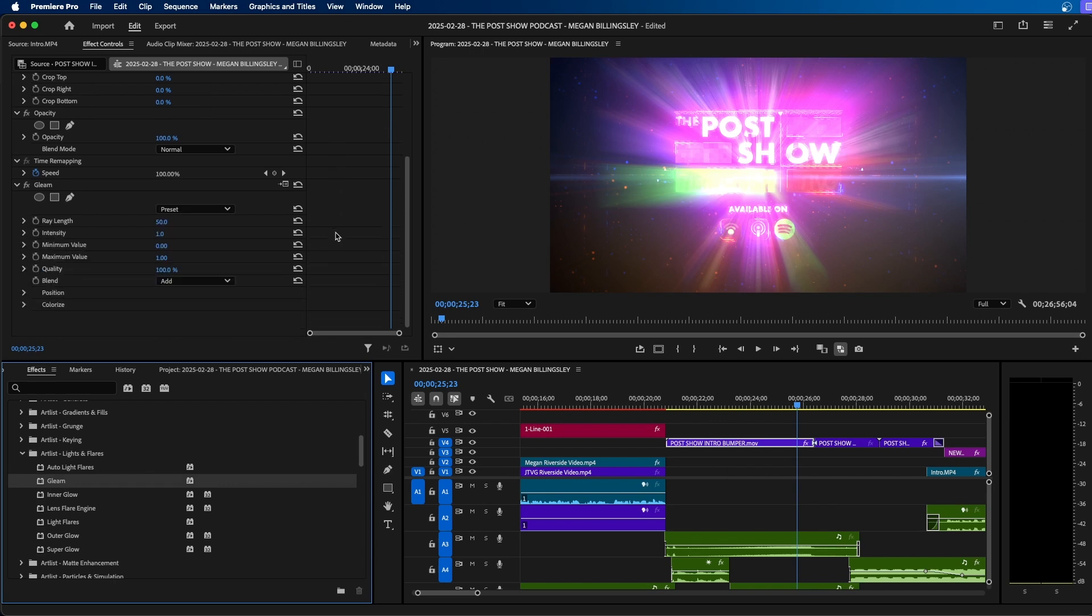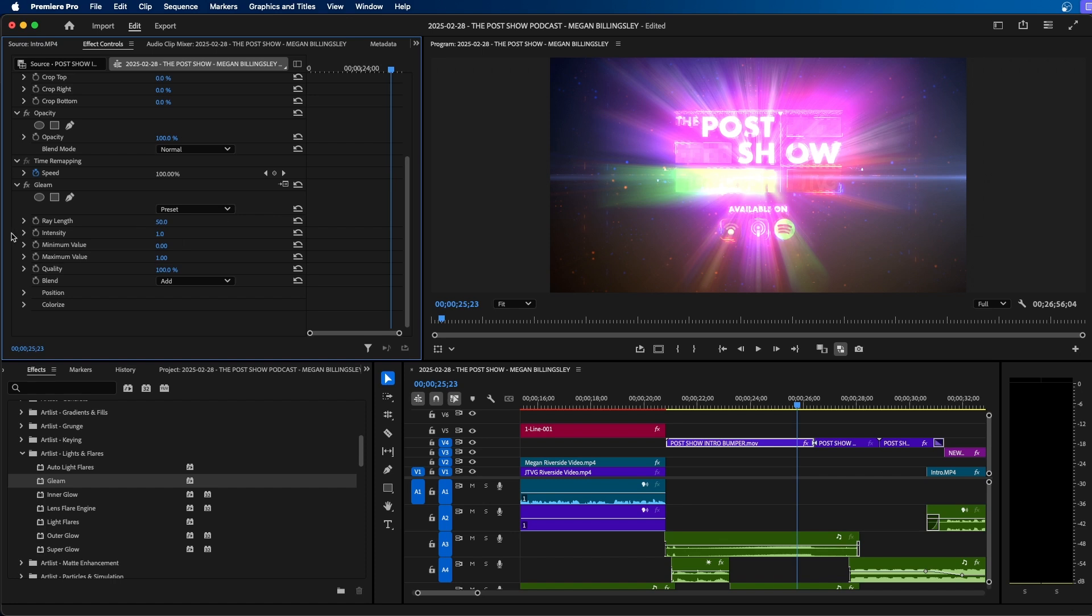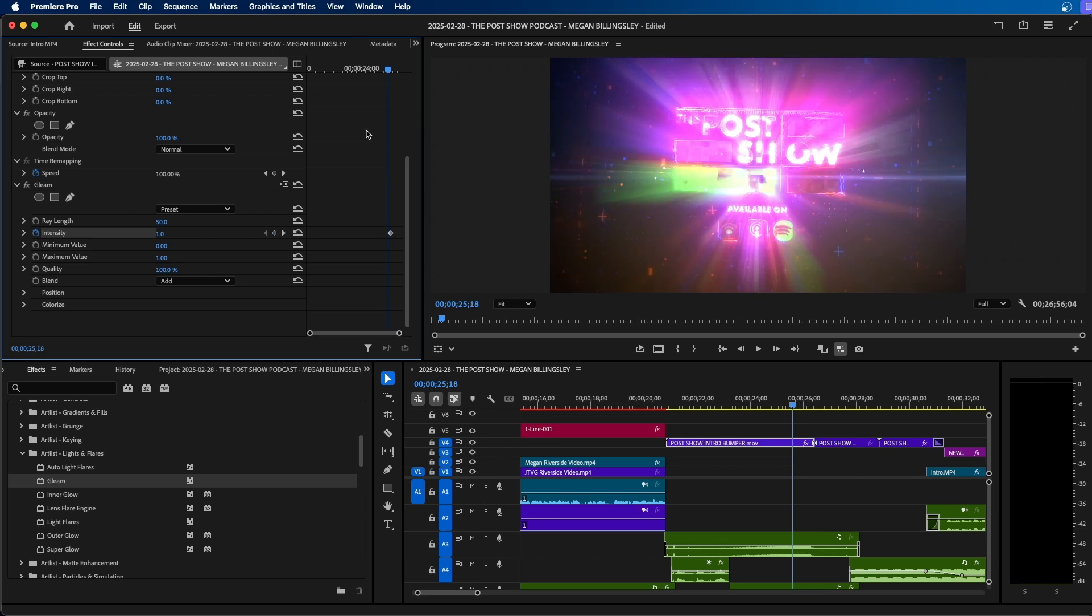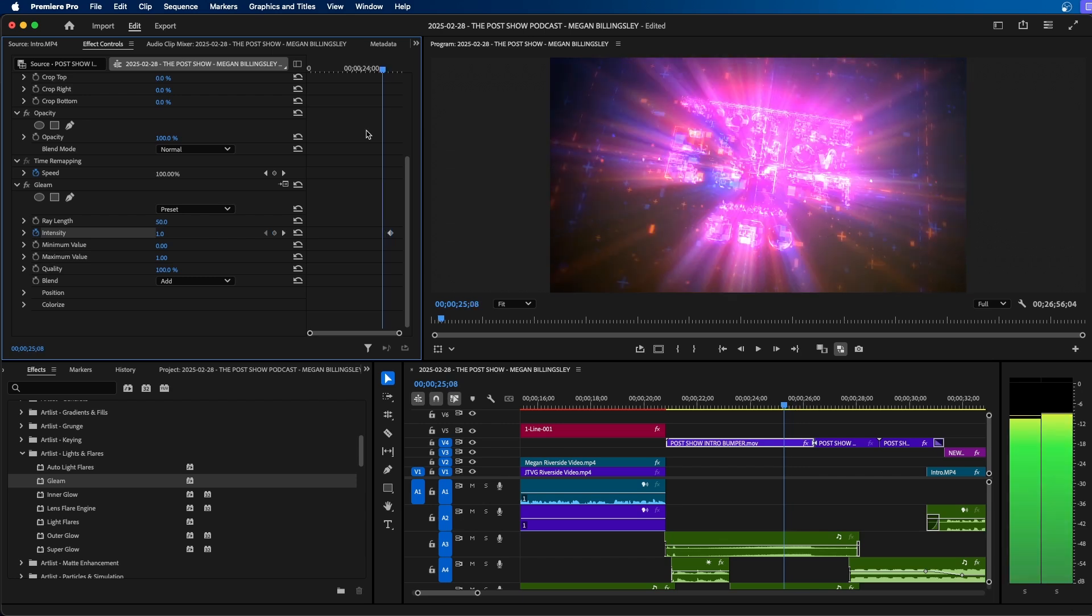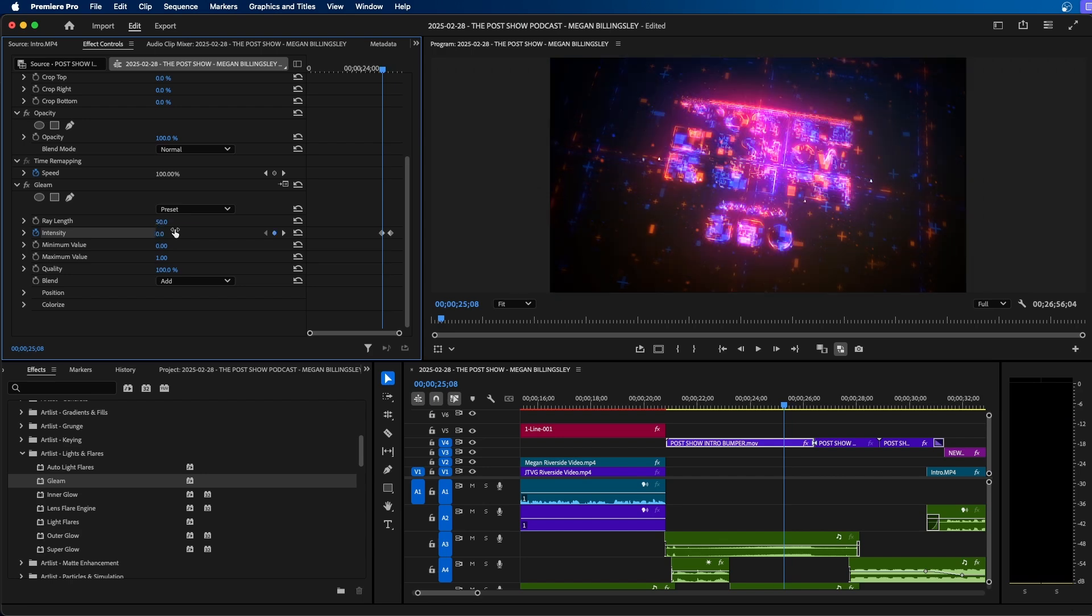Now you have a lot of controls inside effects controls to modify the effect. And what I like to do is to keyframe the gleam effect over time. So I'm going to make a keyframe for intensity and then go back a few frames, you can hit shift left arrow to go back five frames. I'm going to do this a few times and then I'm going to change the value to zero.